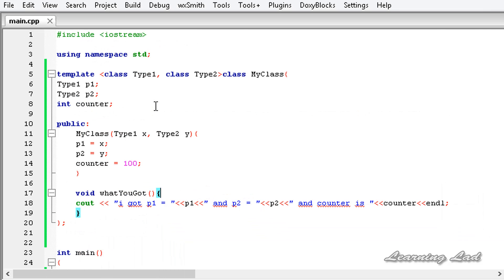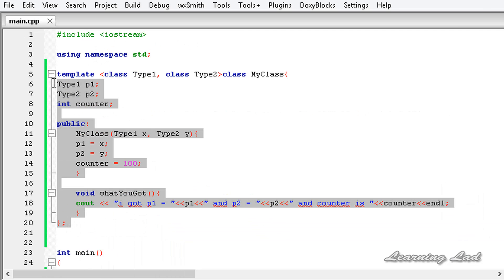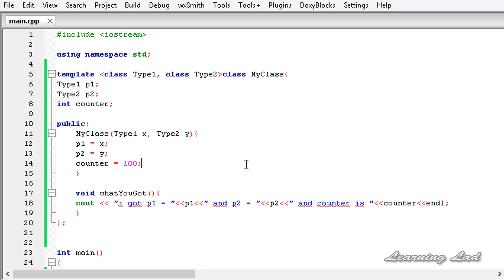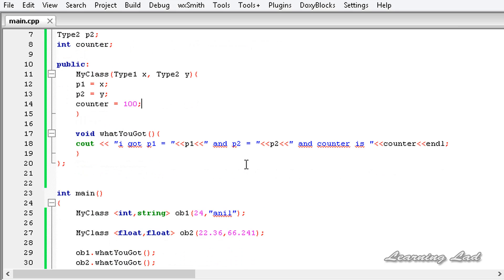So this is how you can create a generic class with more than one generic type in C++. Thank you for watching — don't forget to subscribe and I'll see you in the next tutorial.